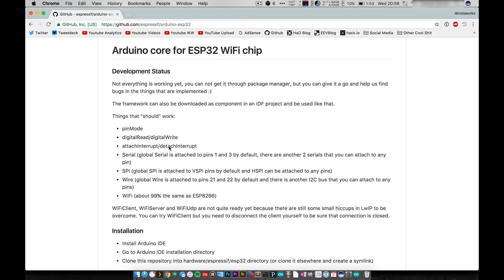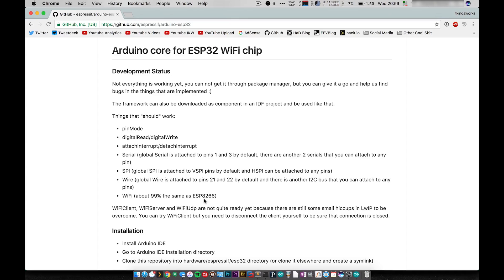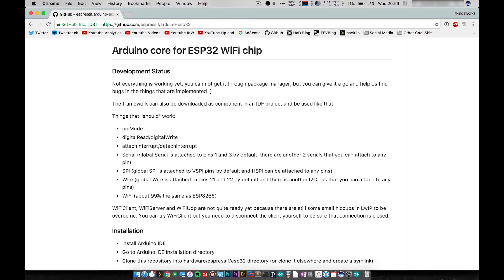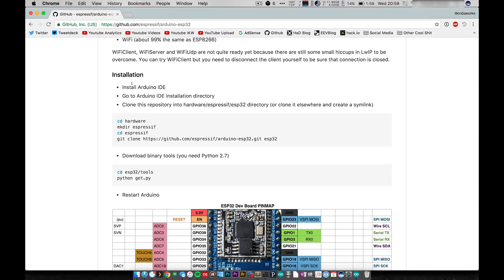They do say pin mode and read/write should work, I should be able to put some interrupts, the serial should work, SPI, wire, and Wi-Fi. It looks like most Wi-Fi things are almost the exact same as the 8266, which should mean that most libraries are compatible. That's a really big plus. I was a little bit worried that a lot of the libraries that worked on the 8266 weren't going to work on the 32. It says 99% so of course there is that one percent.